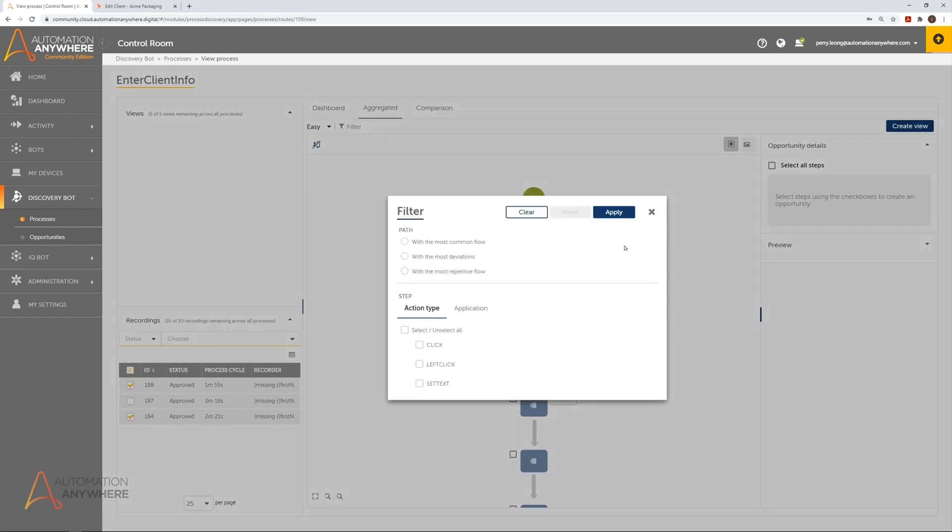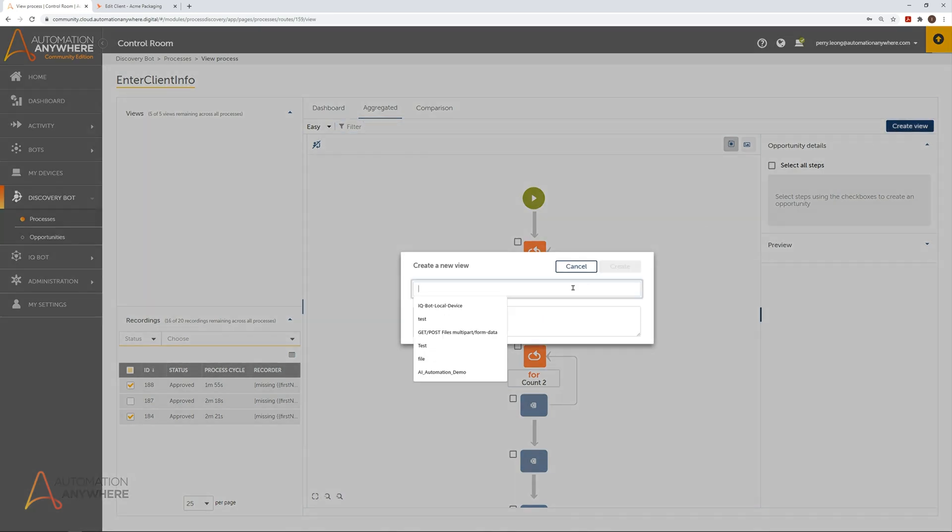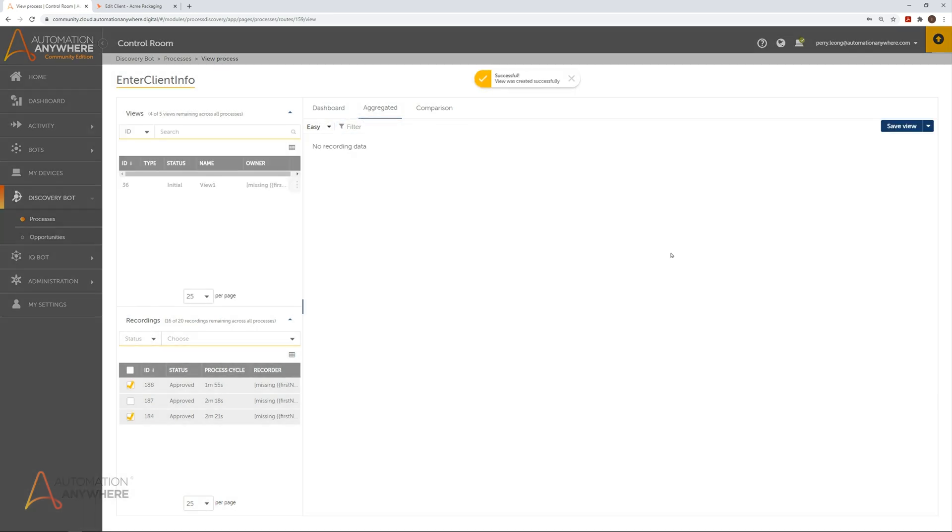In addition, we can filter the aggregated view by path, action type, or application. Snapshots of these views can be saved and returned to by creating a view.